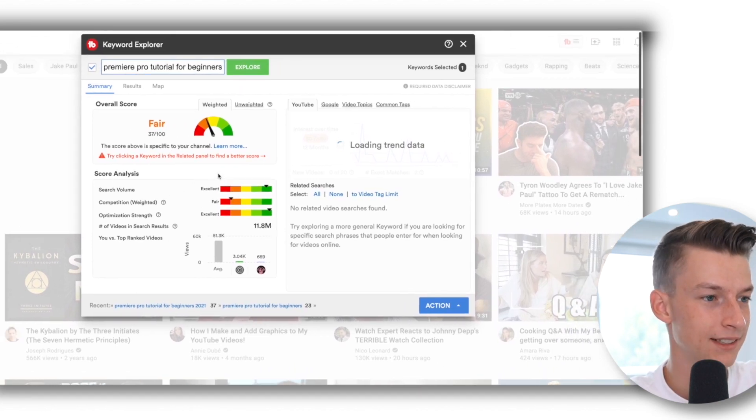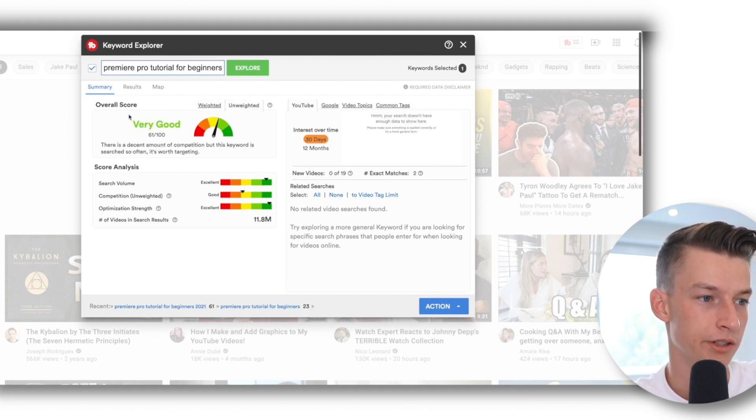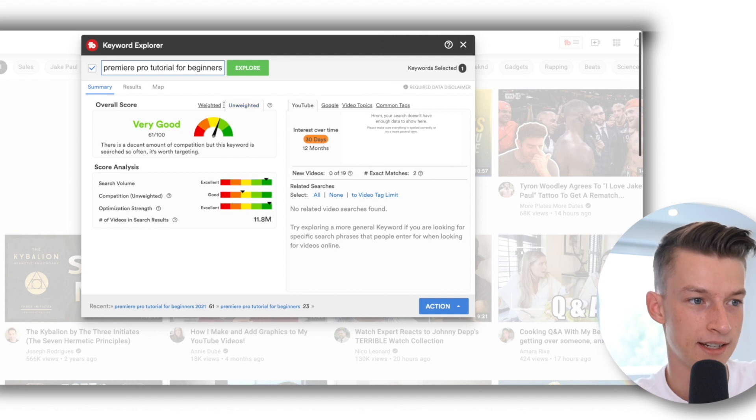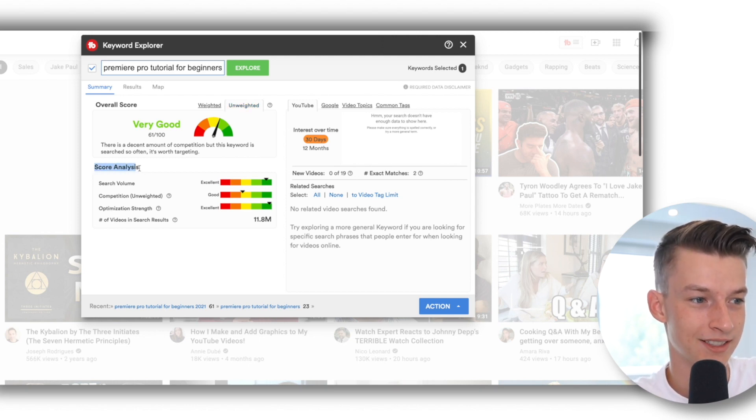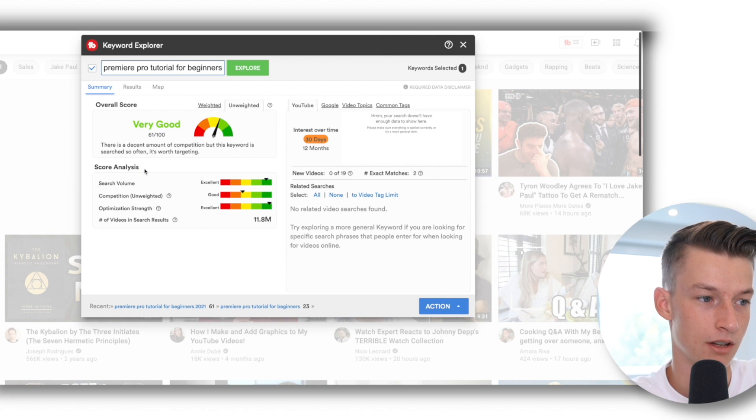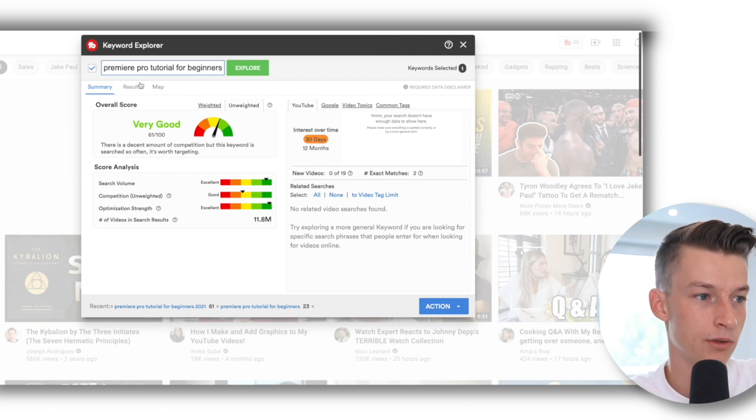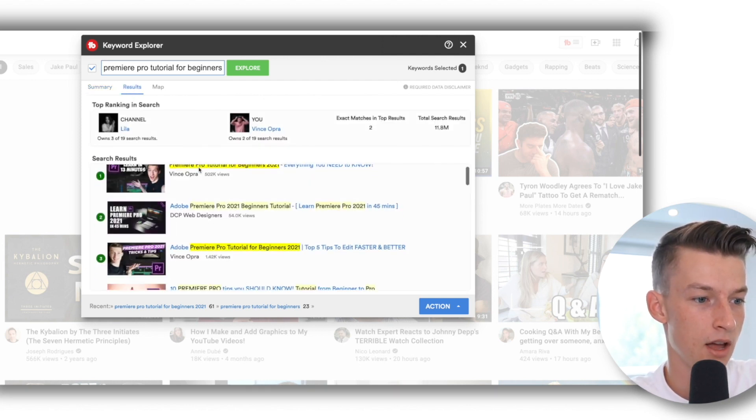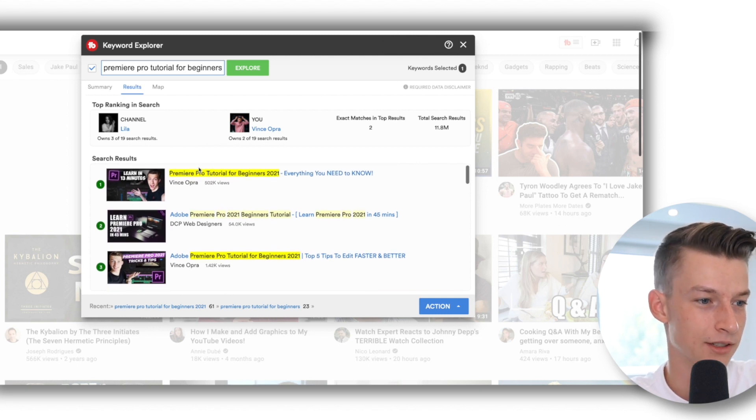The main things you want to use here are this overall score - both the weighted and the unweighted are both good. You can use this score analysis tool as well which is really really useful. And you can also click on this Results thing and see who are the people who are ranking for this.